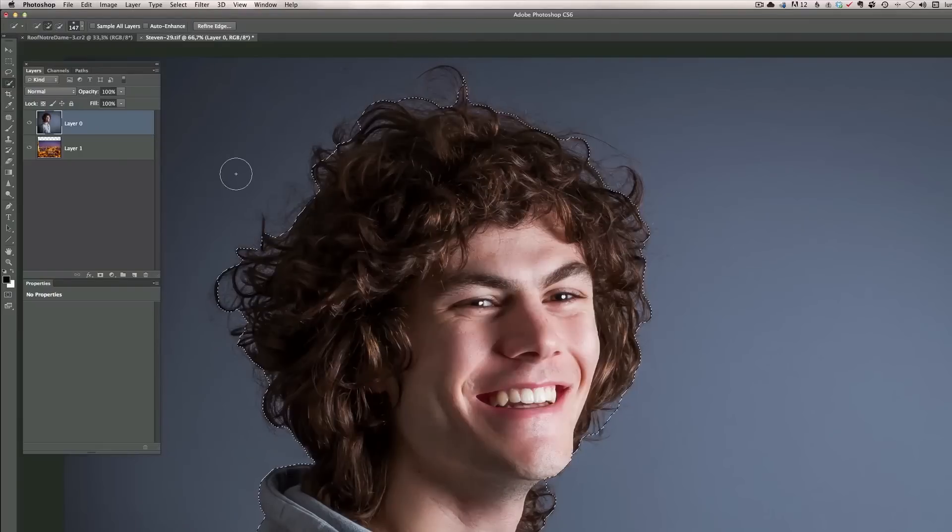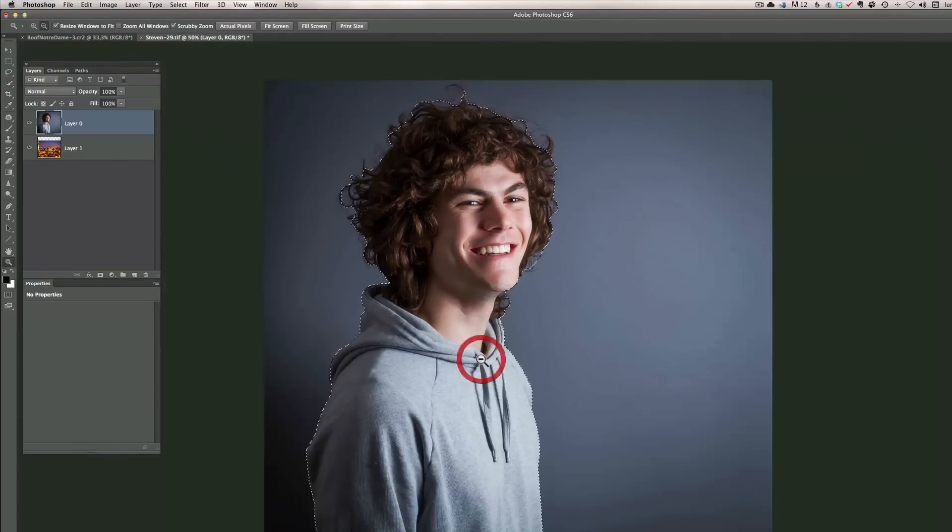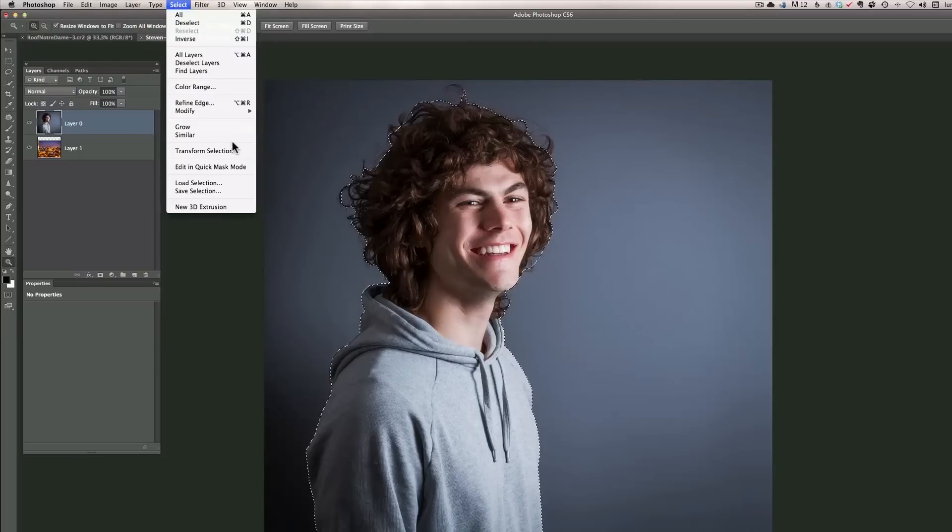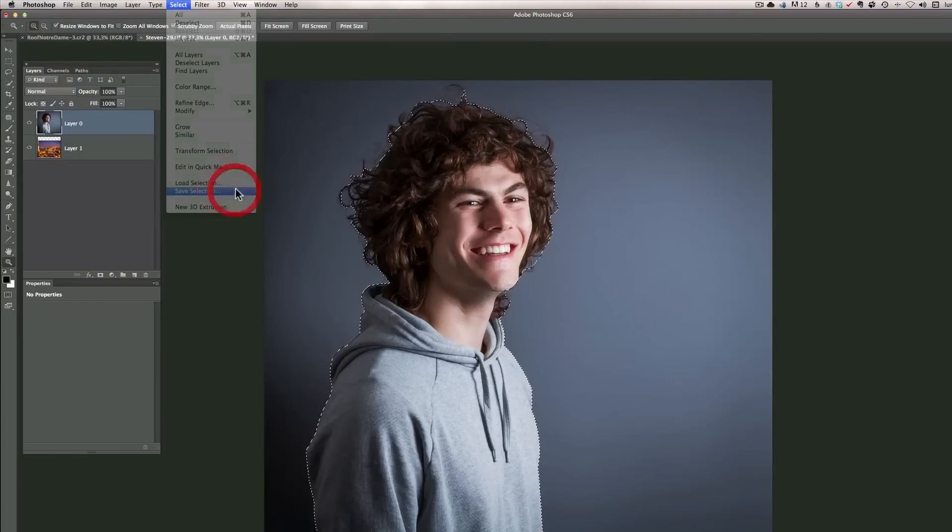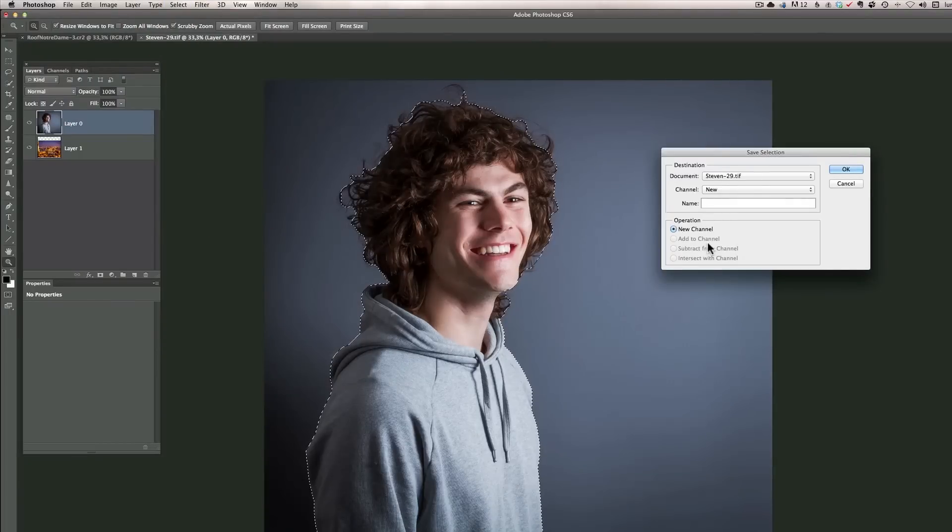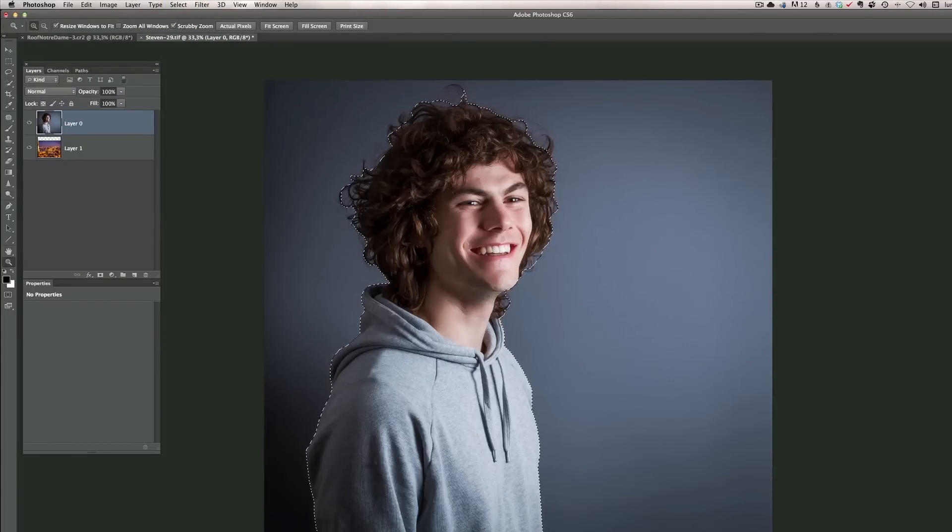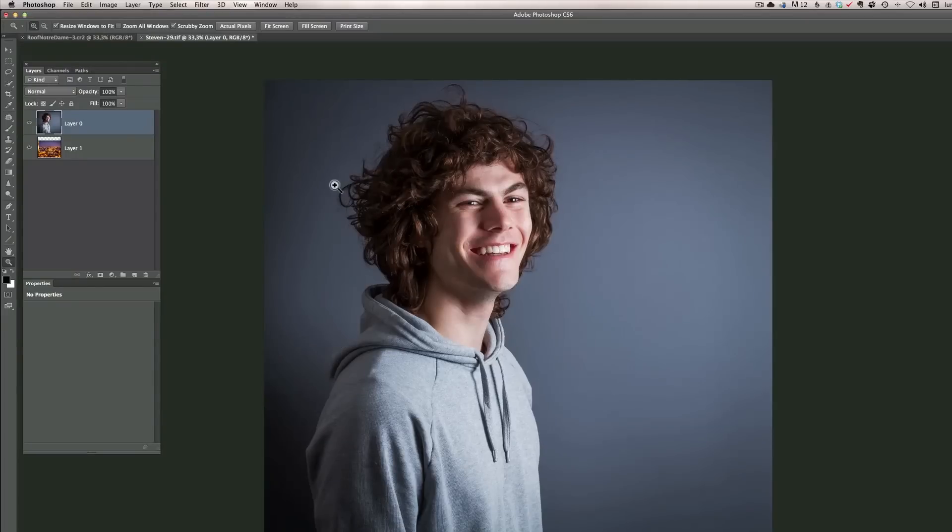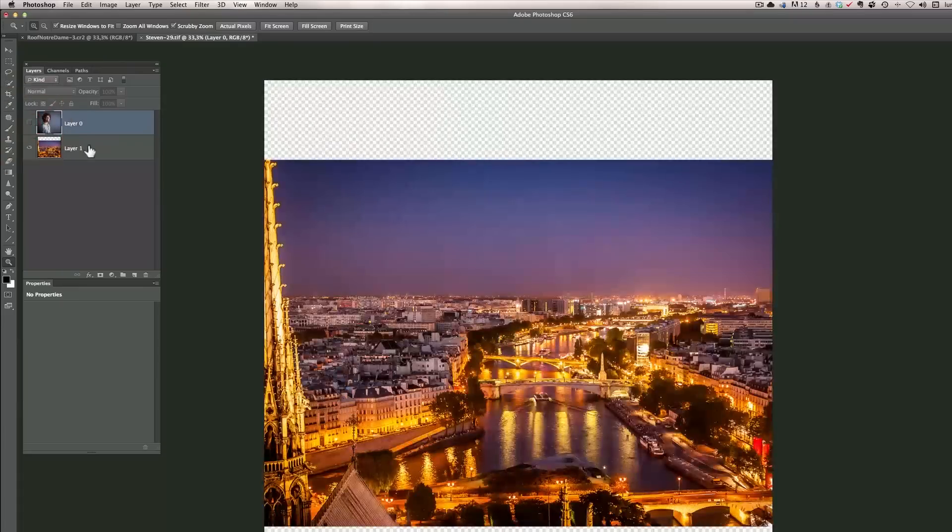Okay now next thing I'm going to do is I'm going to save that selection. So you can go into save selection. I'm going to call this Steven because that's his name. So I'm going to press command D to unselect. I'm going to take this out.